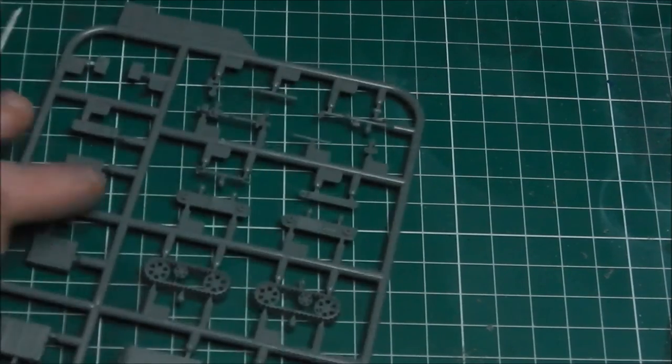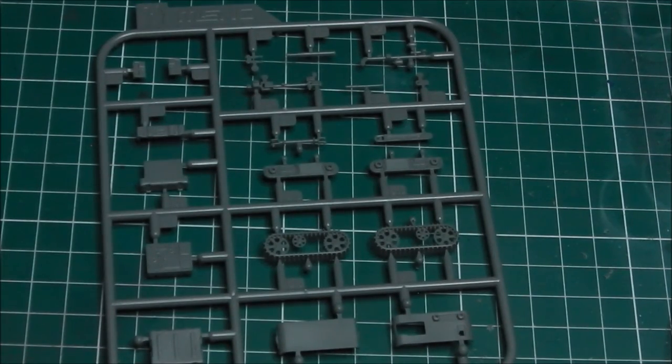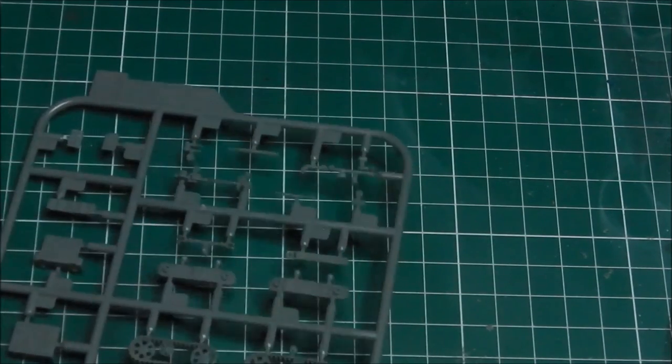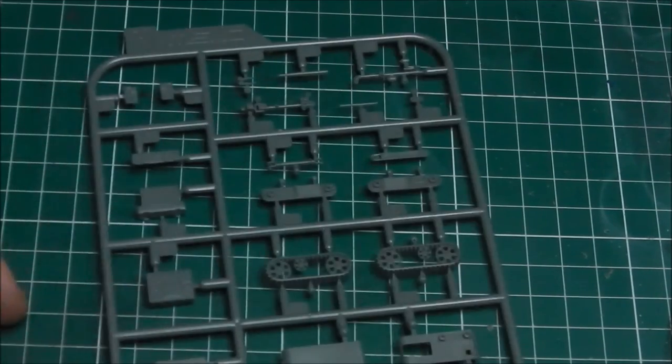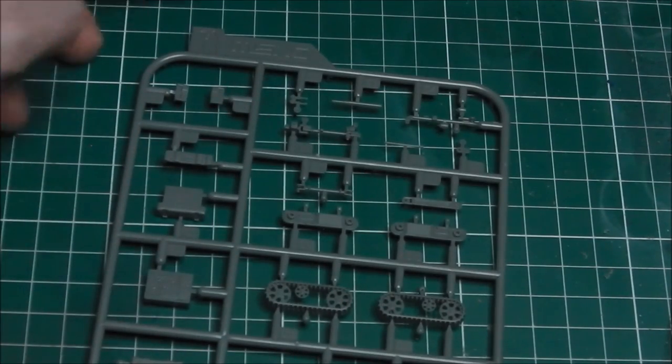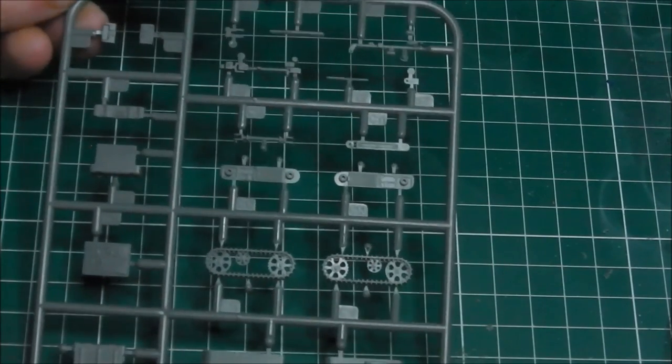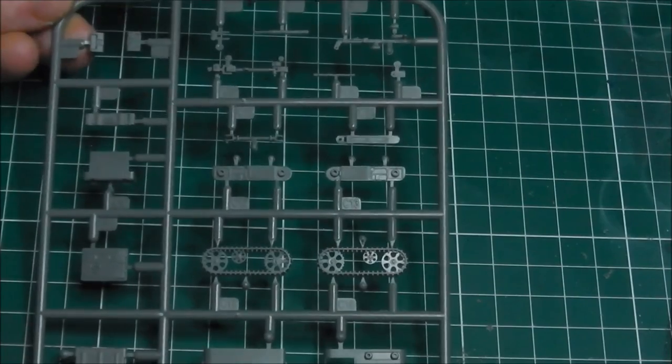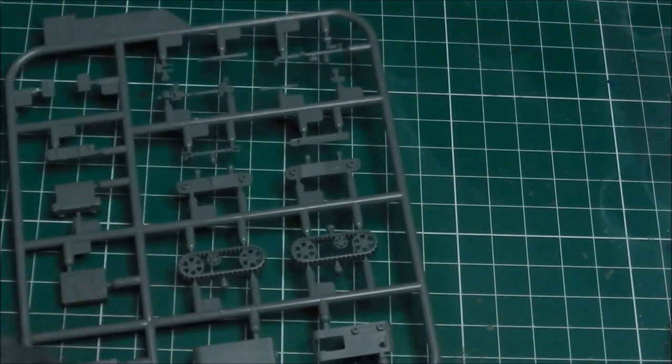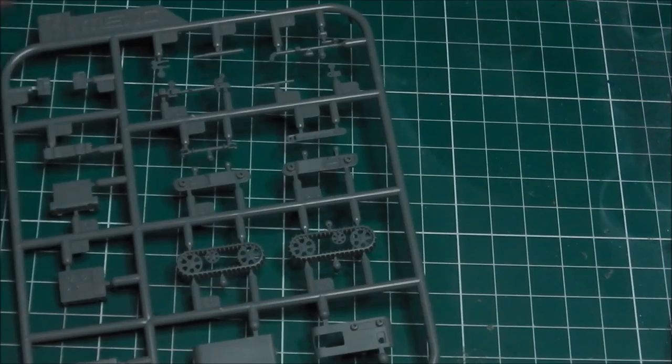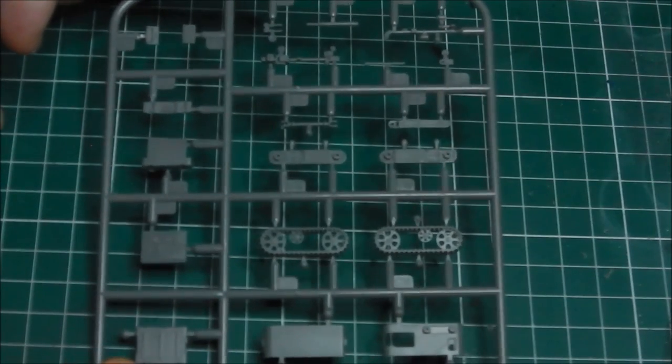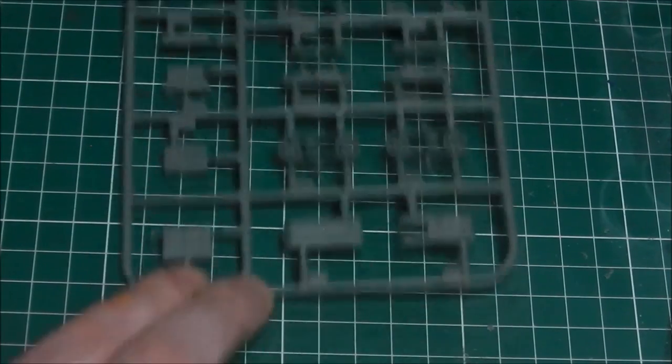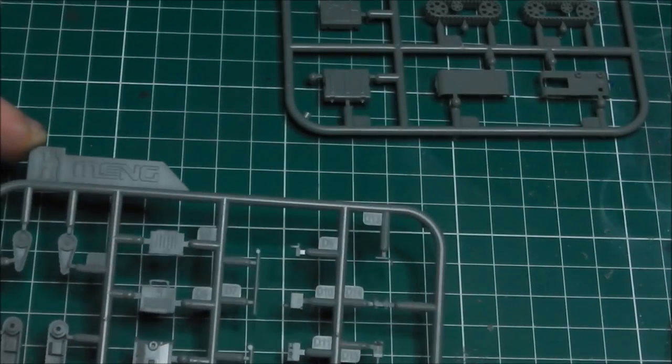The last two sprues are the actual bots and the control units for them. This is the Talon EOD bot. These are little kits in themselves - they are very nicely detailed, kind of delicate, so some care will be needed while removing them from their sprues. We also have the rather chunky military laptops and their shockproof mountings which are used to control these bots.